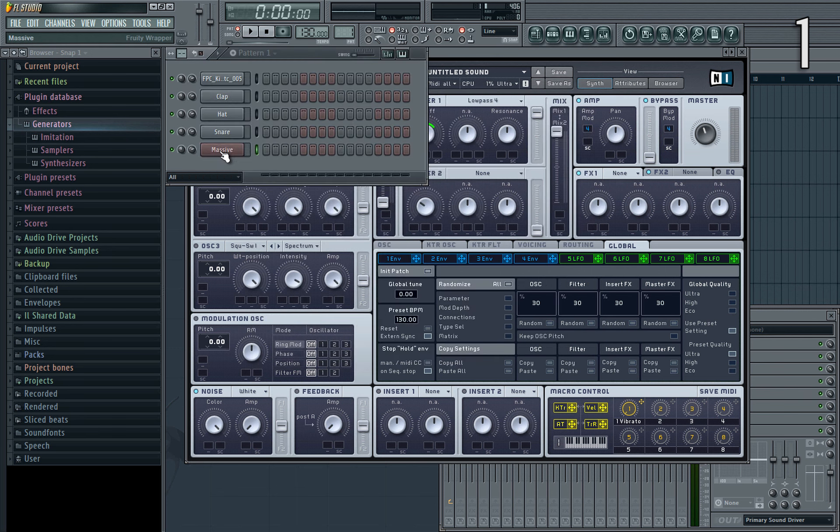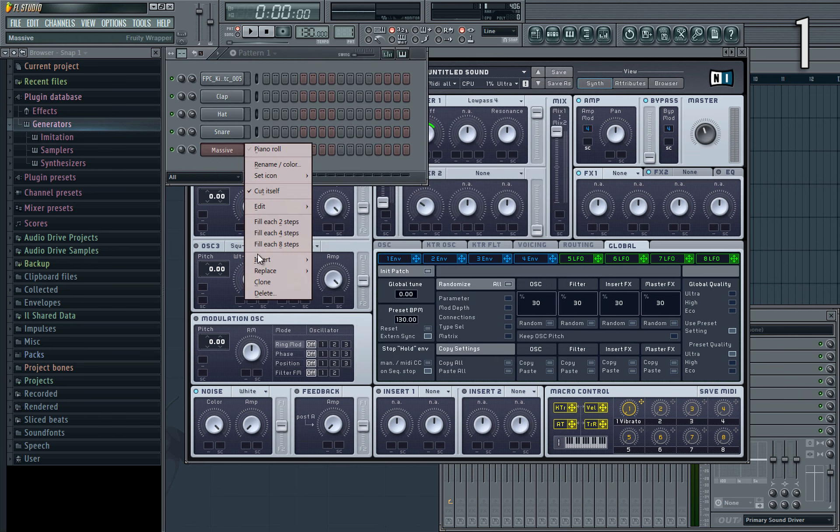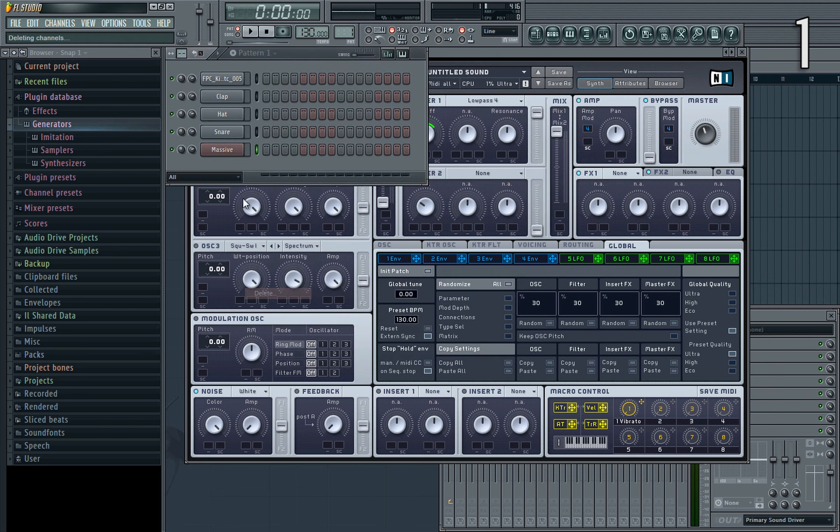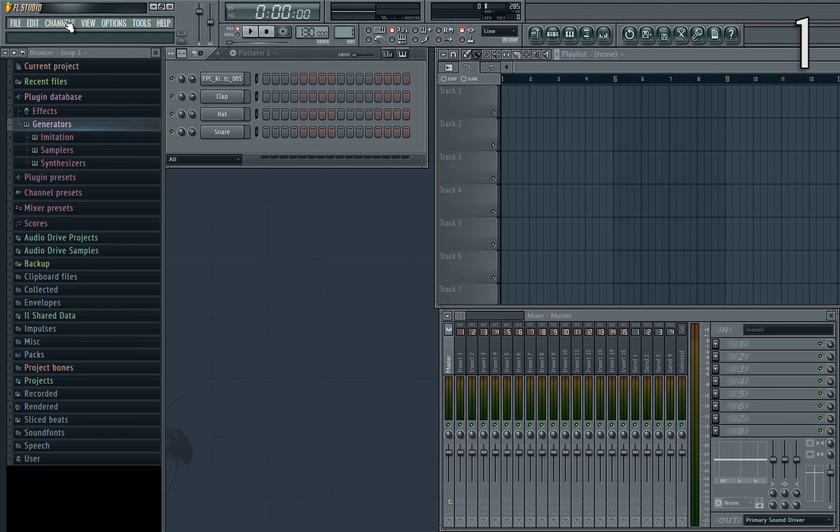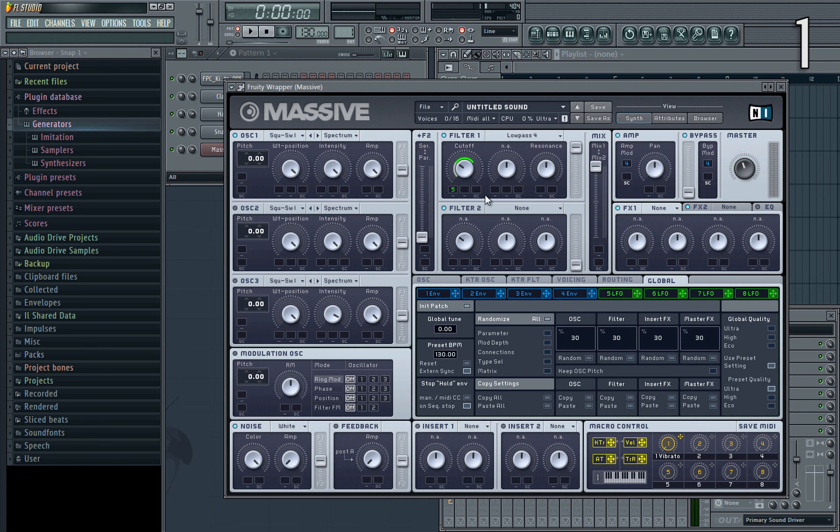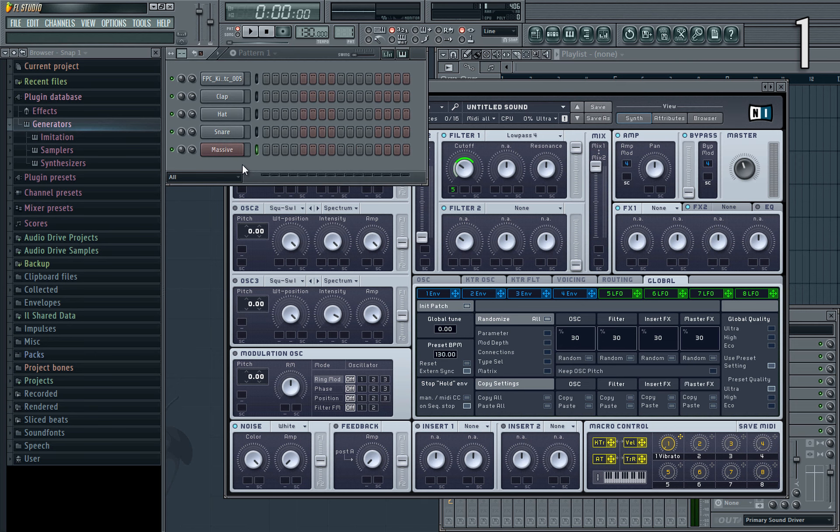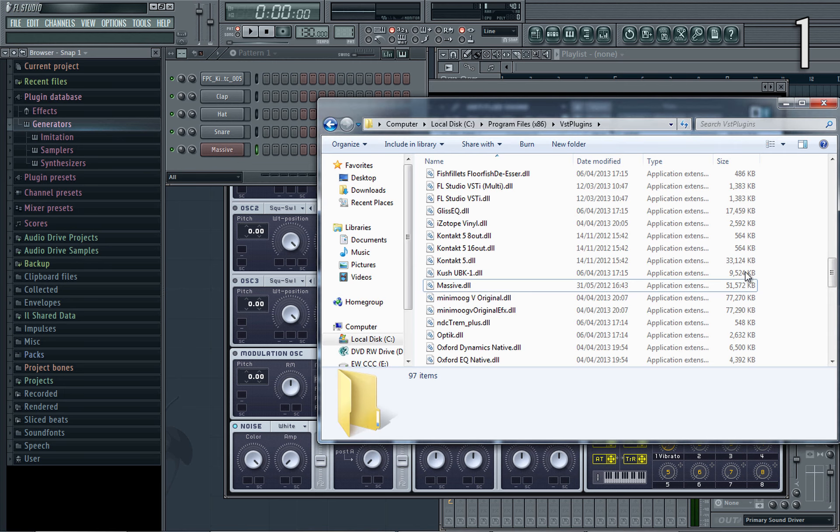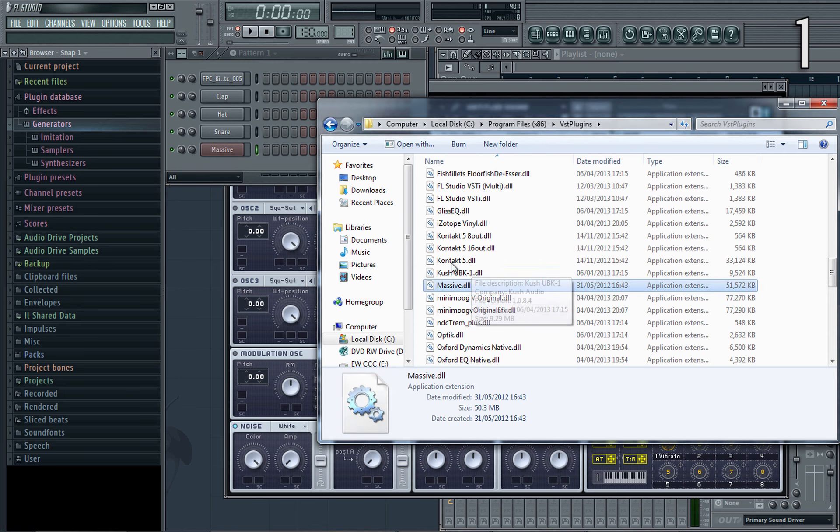And then if I close massive and reopen it again, you'll see the preset is loaded. So that's pretty handy, but make sure that you get the name of the VST plugin exactly right. By default FL Studio usually names the VST in the channels list directly after the VST plugin, but if in doubt, browse directly to your VST plugins folder and check the name of the plugin in there.